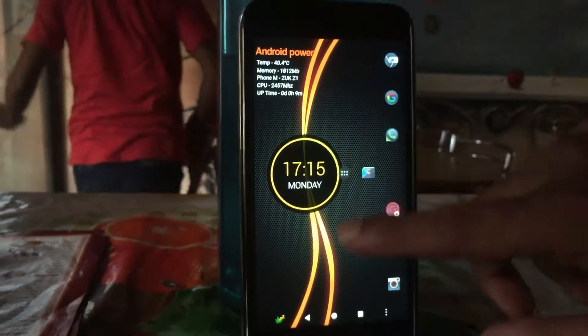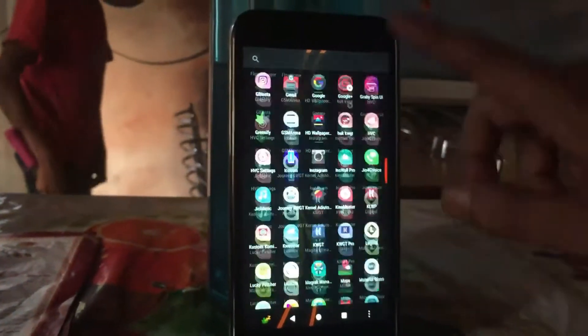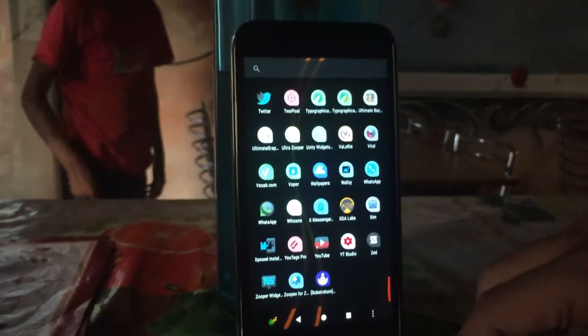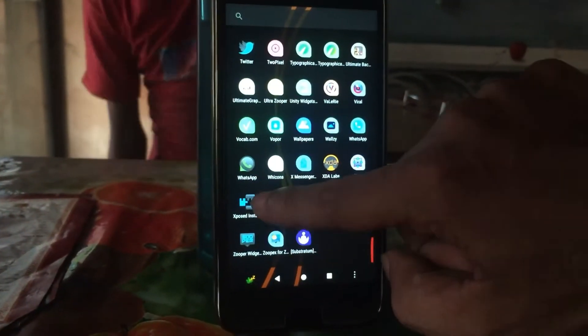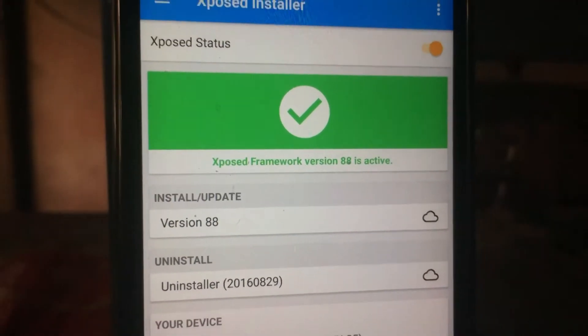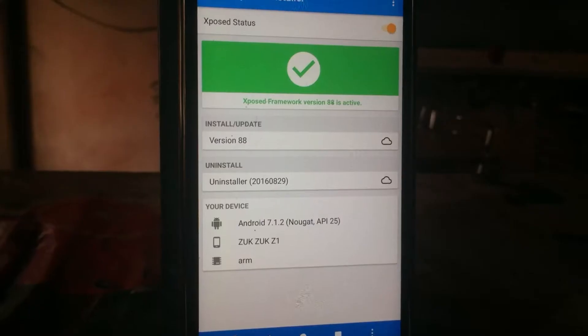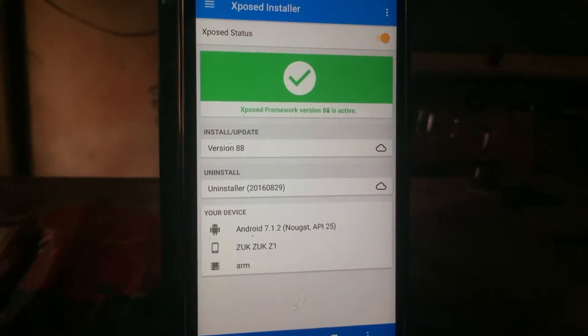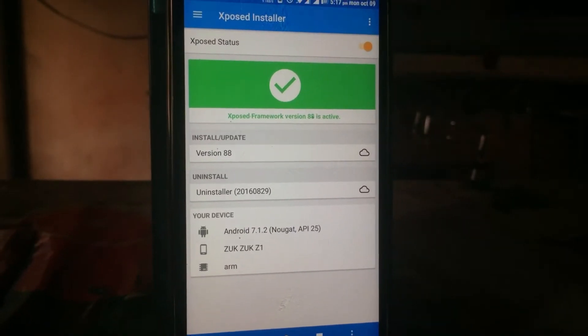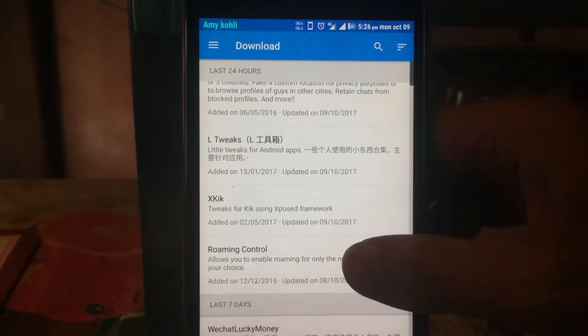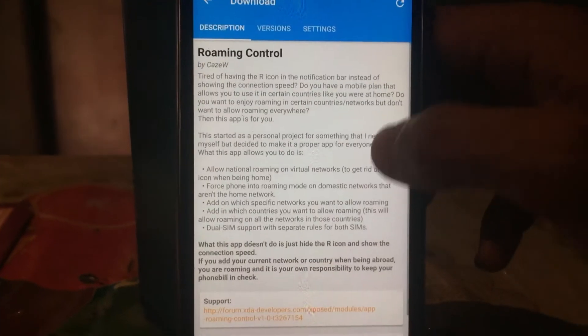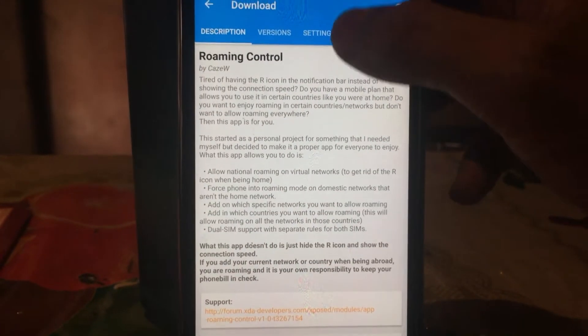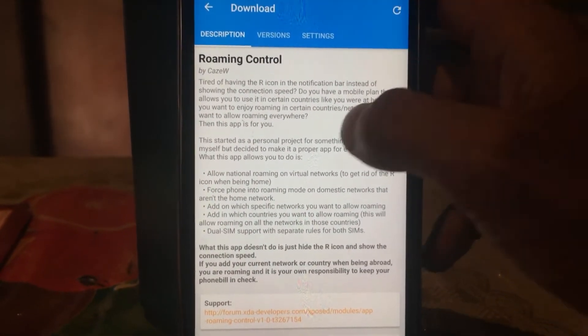The reboot and installation process is now complete. Just open the APK to check the status of the official Xposed framework. Then go to the download section and install any module just to test it.